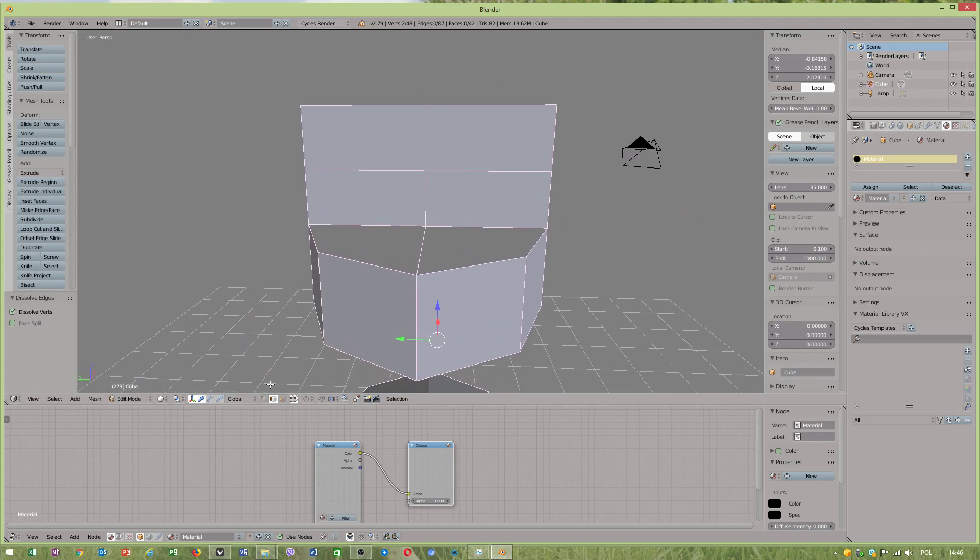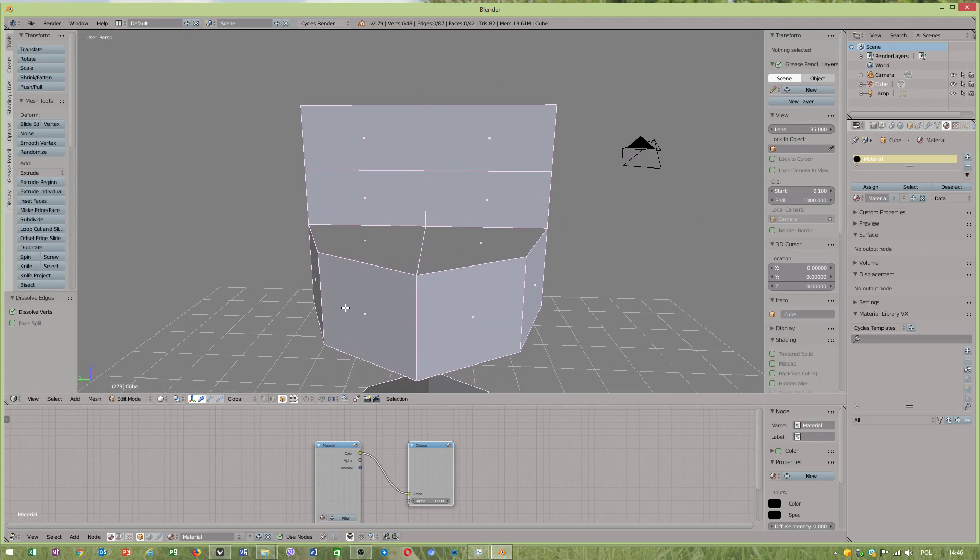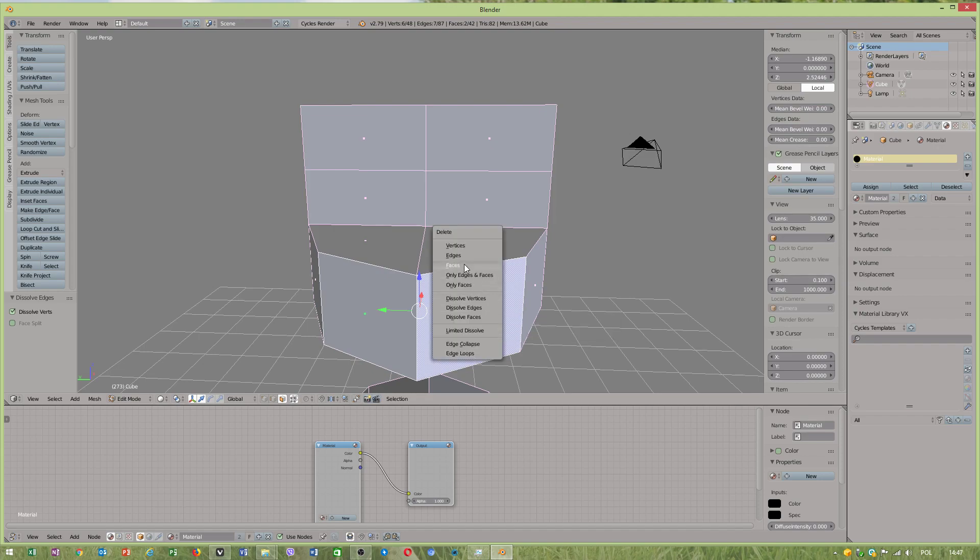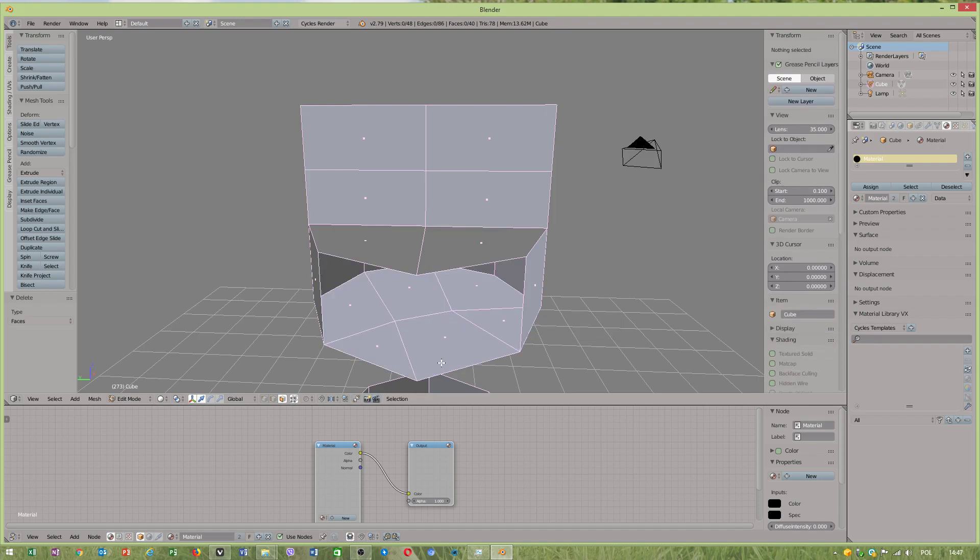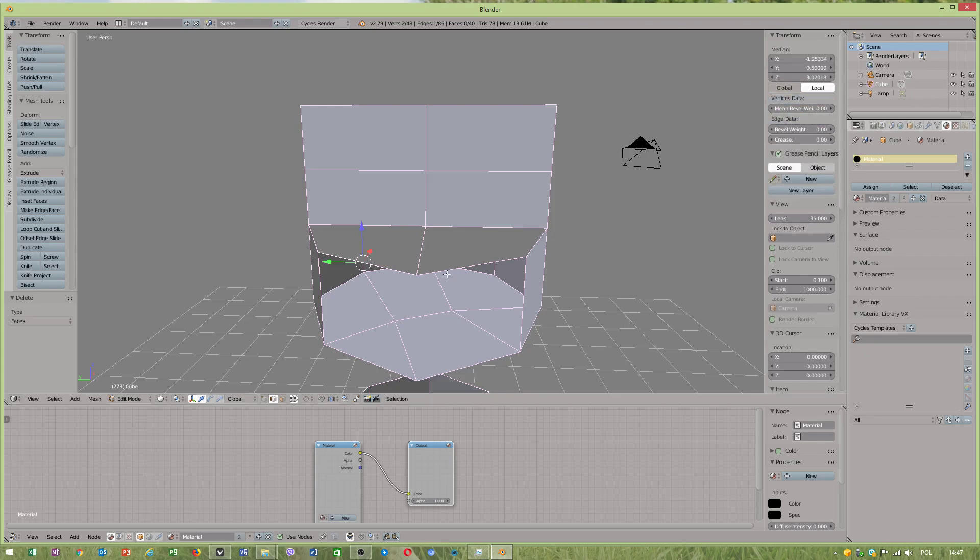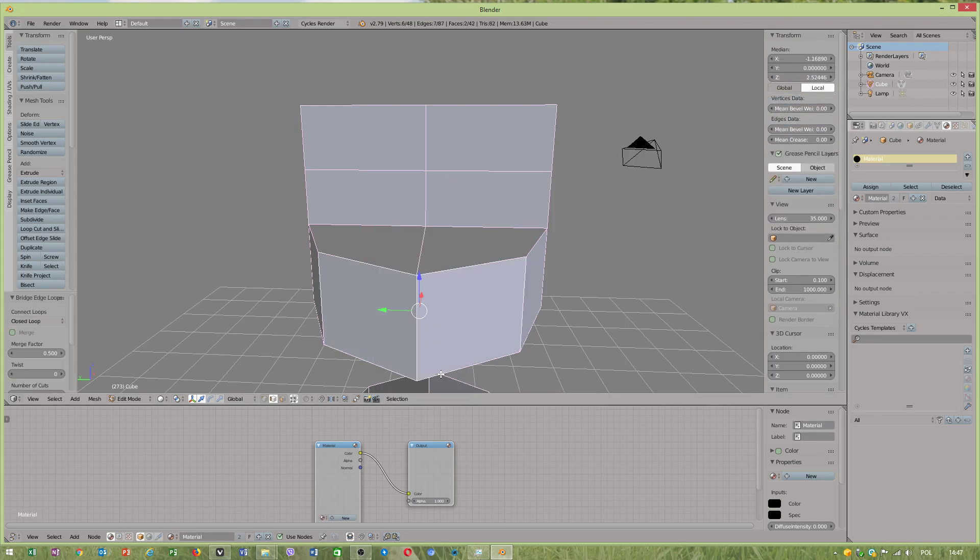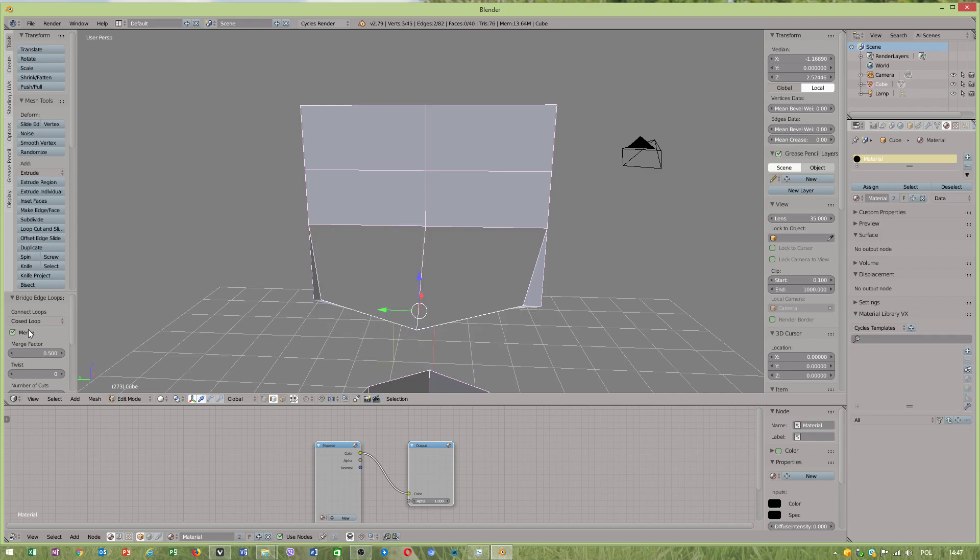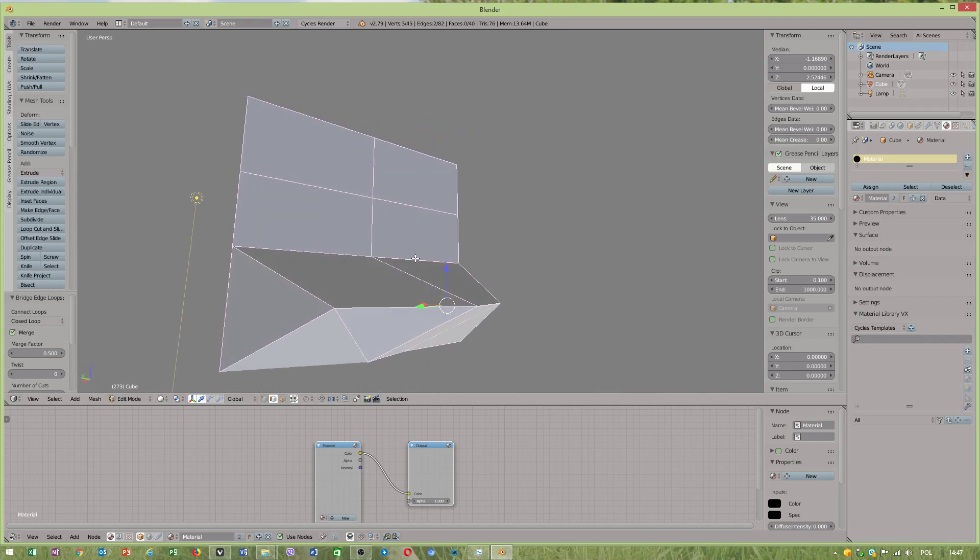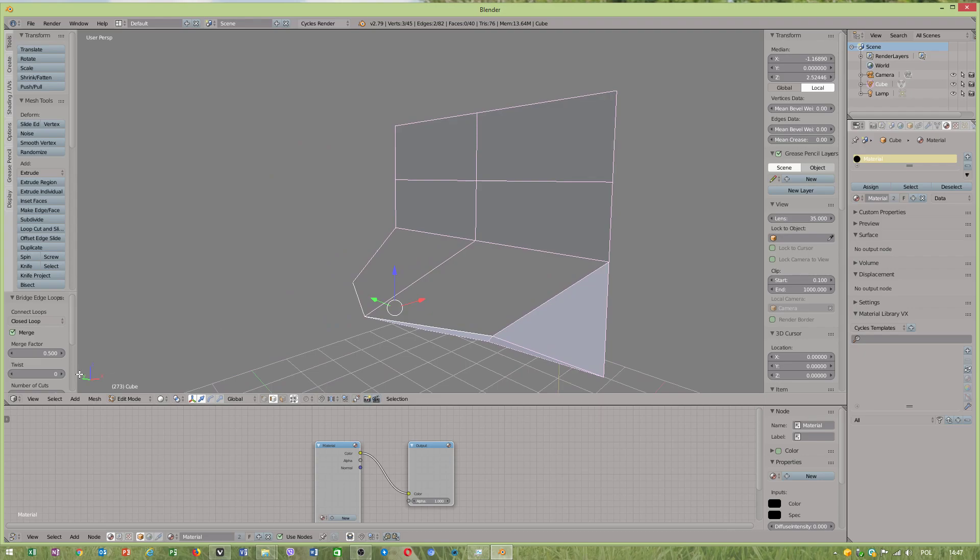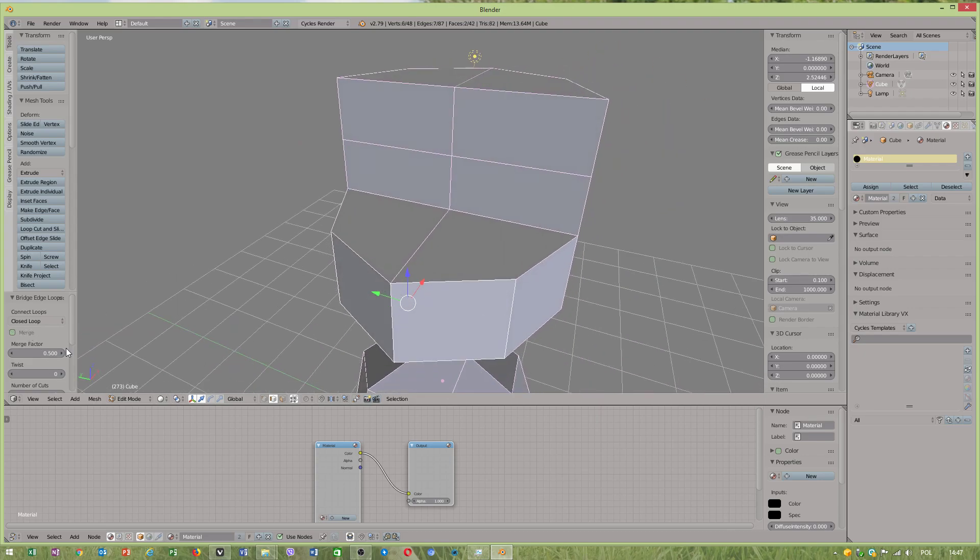Now I will quickly show you the bridge option. Control A, bridge edge loops and merge. So you can merge polygons like this. Very quick way of merging everything together.